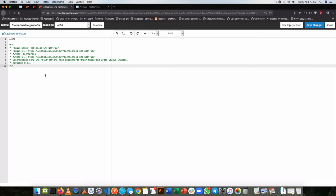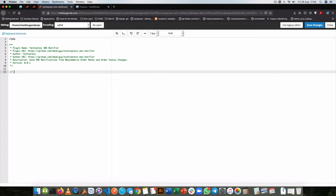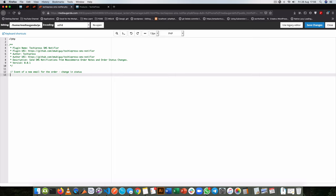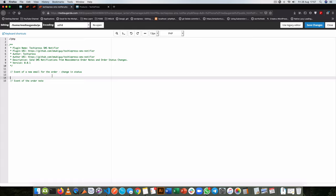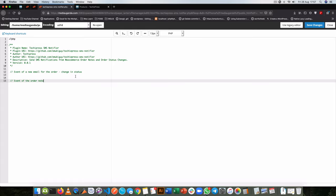Let's start off with the actions that we'll tap into for the two events we talked about. One is the event of a new email for the order, which comes from a change in status. And secondly I want to tap into the event of the order note. Those are two distinct situations that I'm going to use to send a particular SMS to my mobile phone.